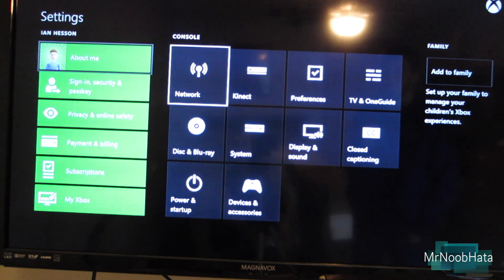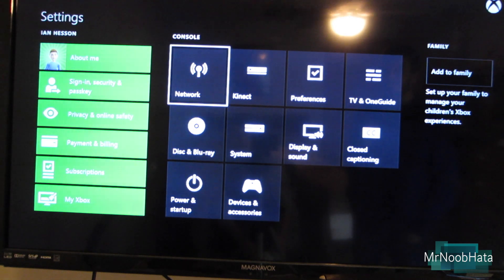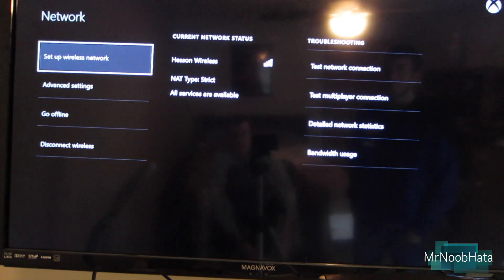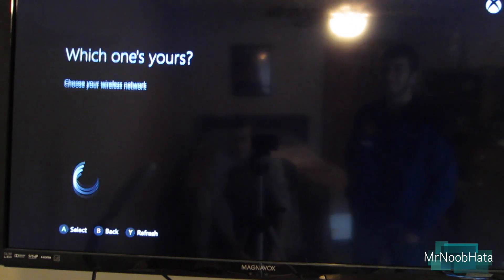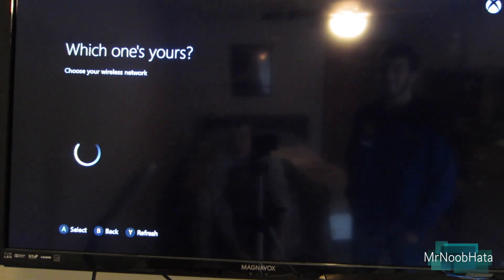Now you're going to want to choose network. It'll kind of look like a Wi-Fi antenna with signal, like the signal bars going across. You can go ahead and choose set up wireless network.